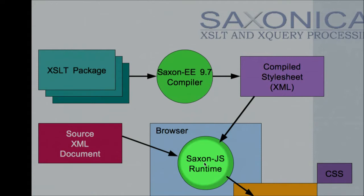What we've now added is that we can take that compiled style sheet and interpret it at runtime in the browser. We're taking the source XML document, or JSON document as I'll show you in a minute, the compiled style sheet, and executing that in the browser.